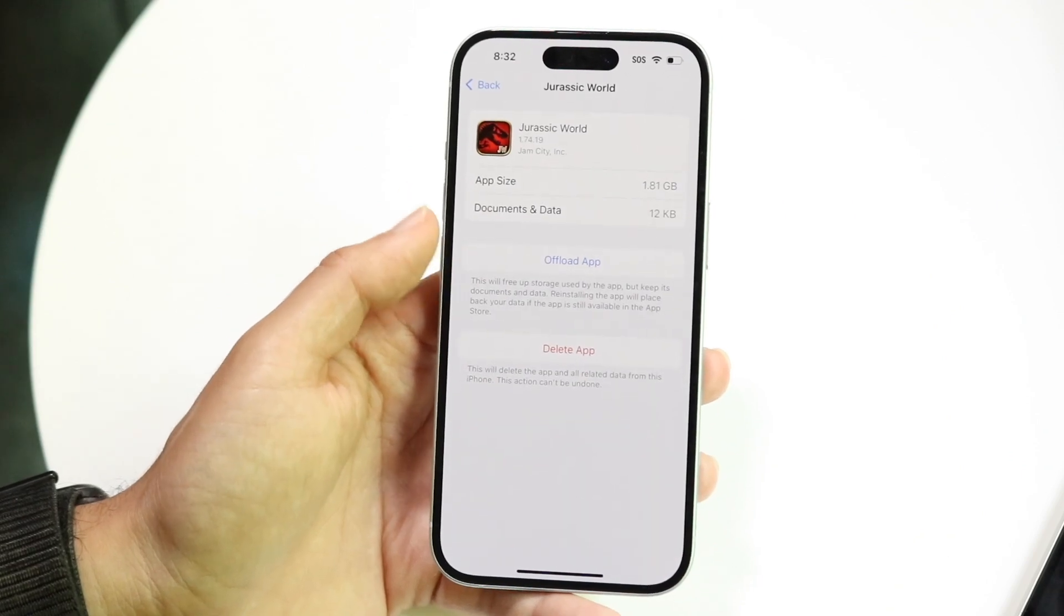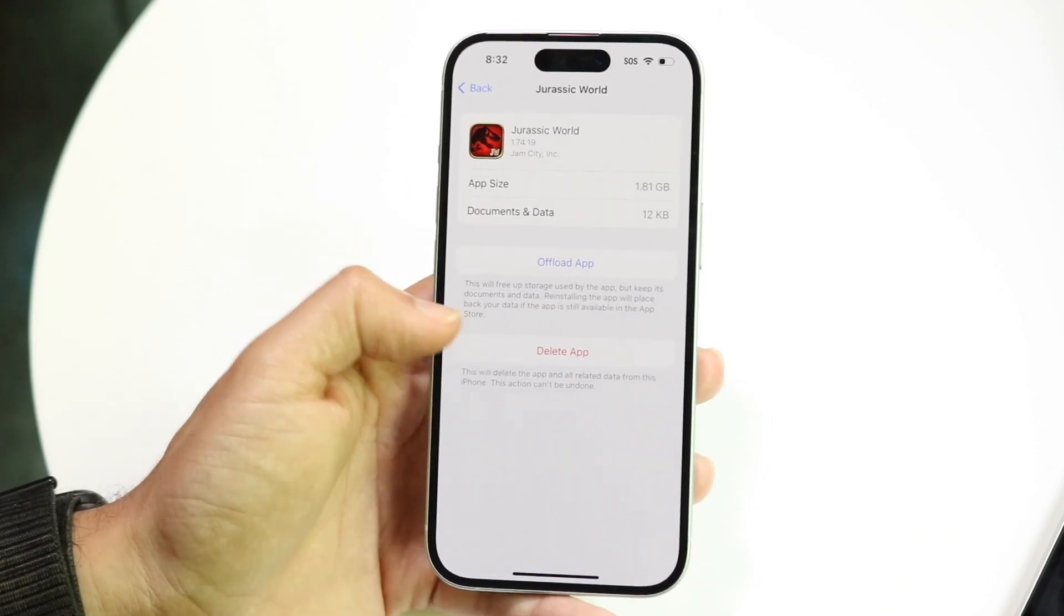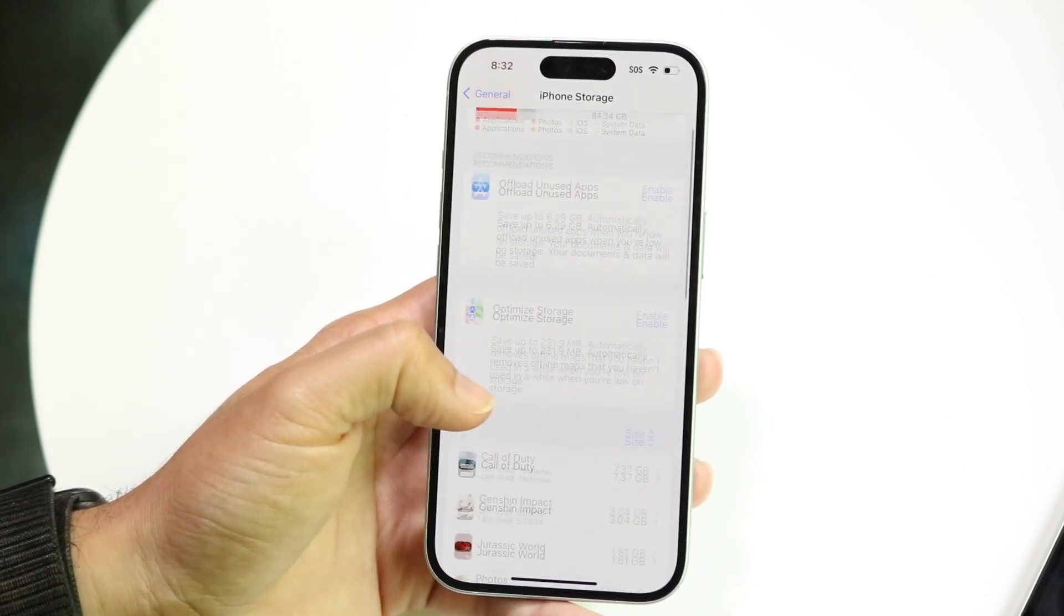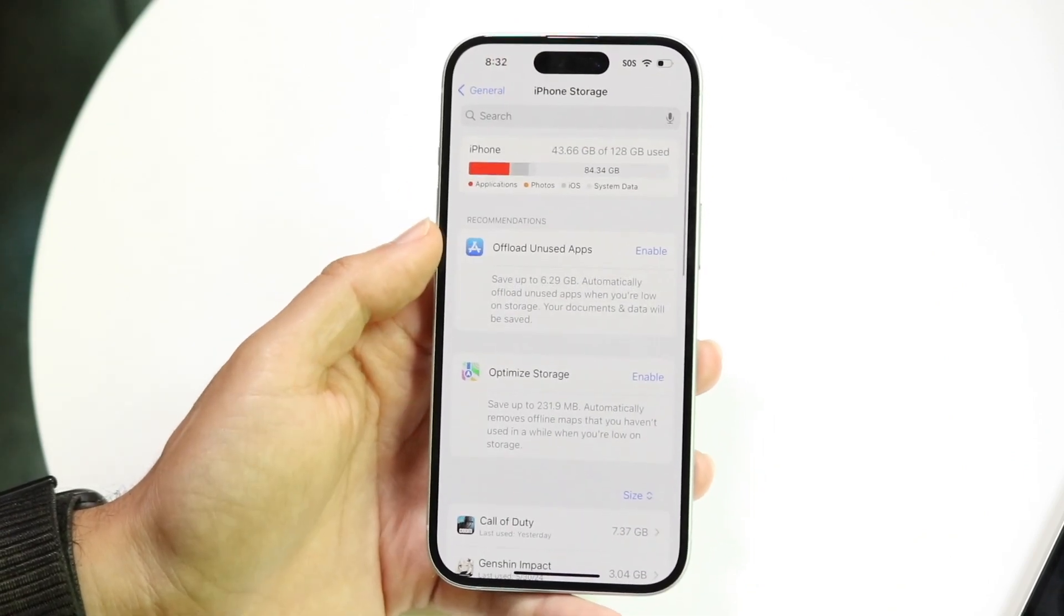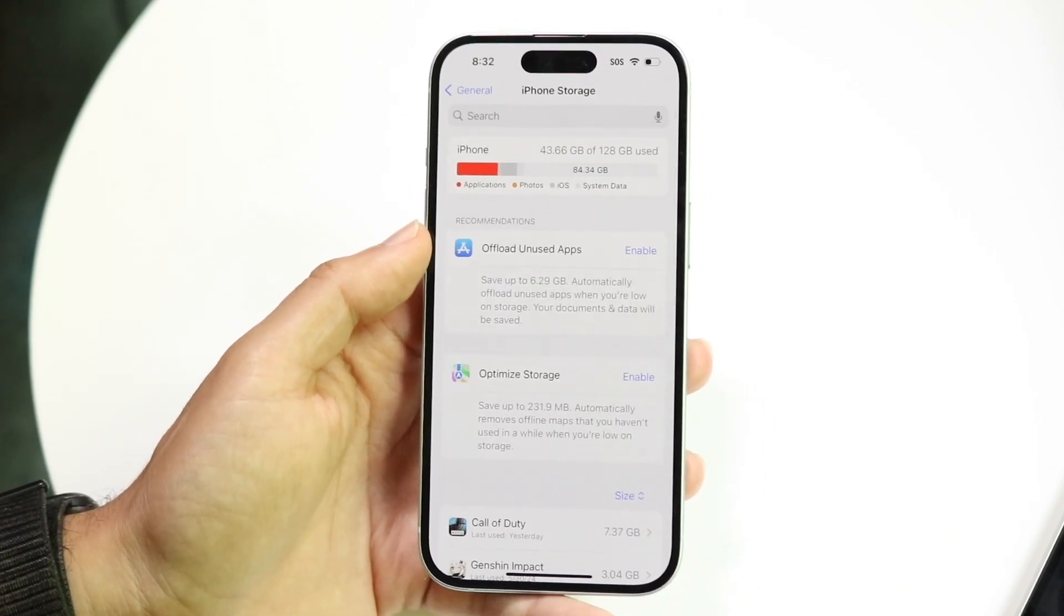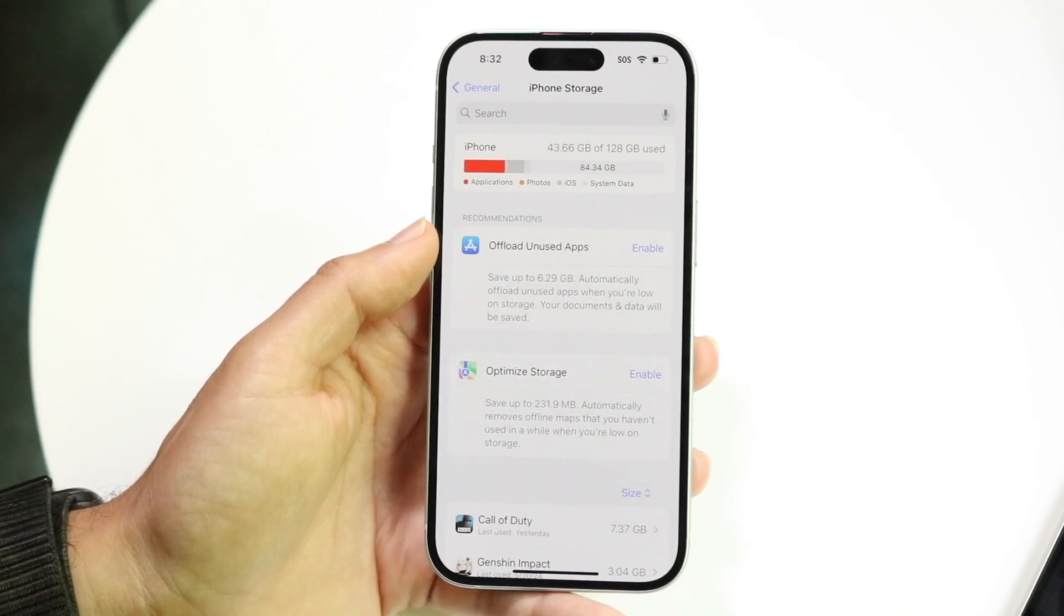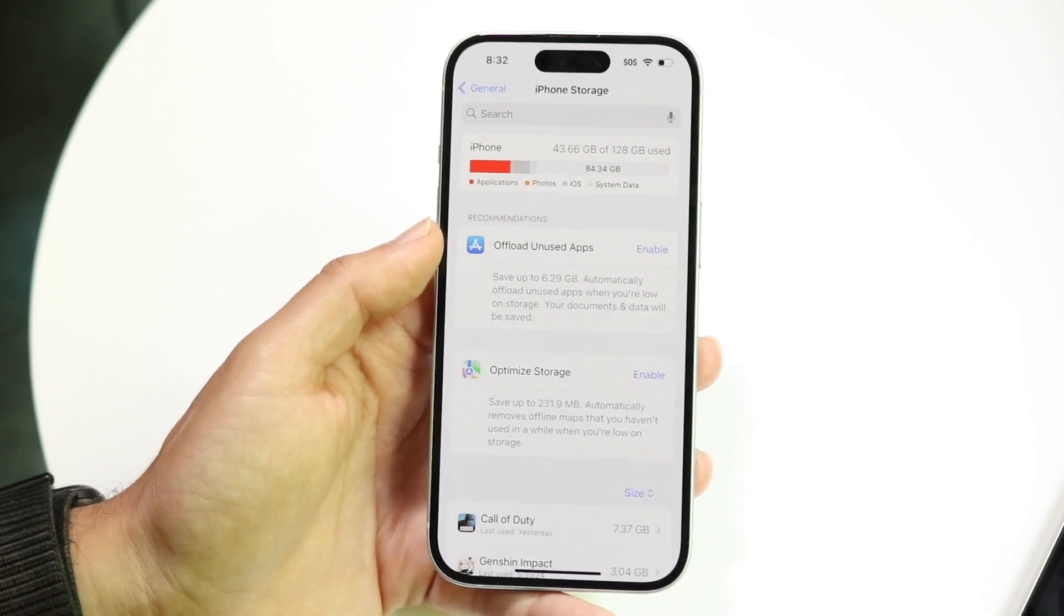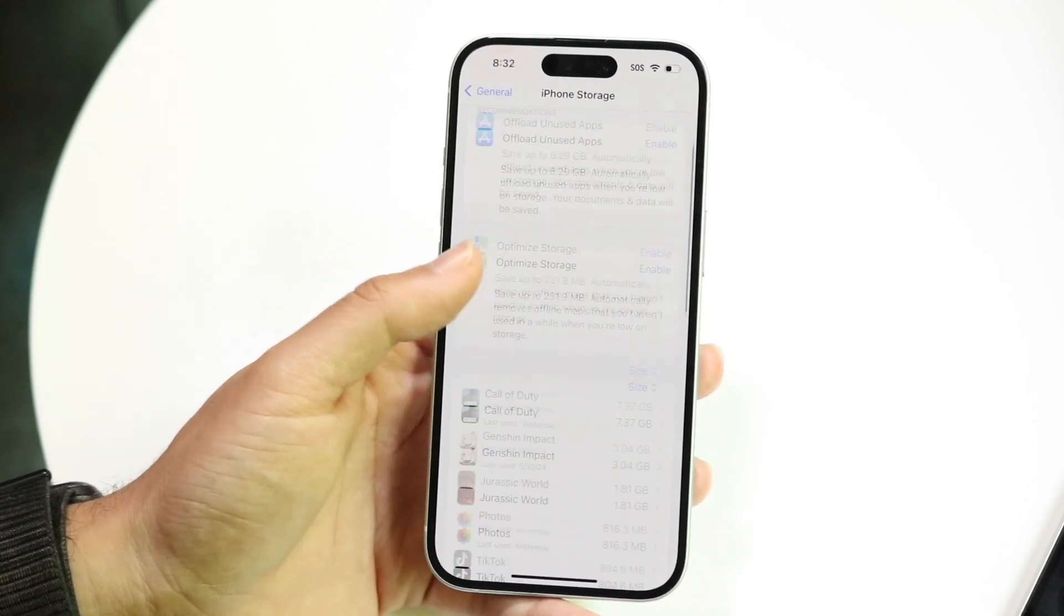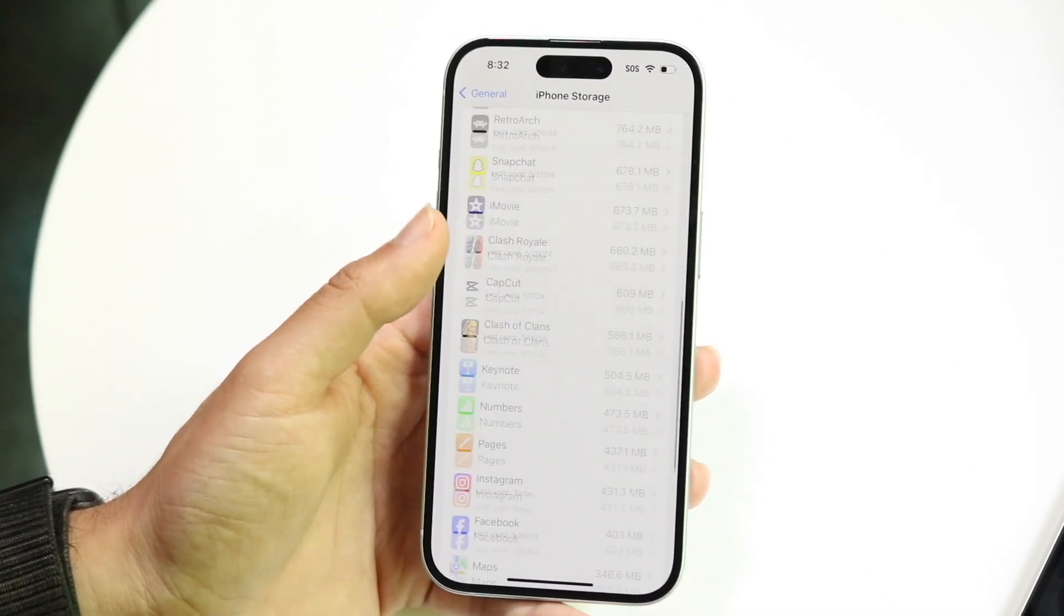So that's the first thing to do. You can click offload app and that's probably going to save a lot of data and move it from your iPhone to the iCloud servers.